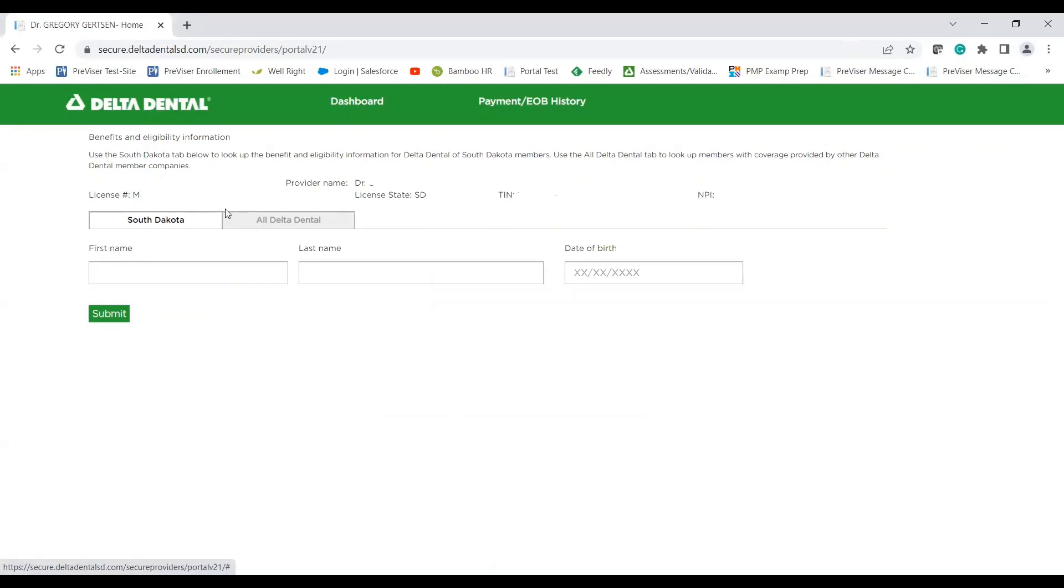If you select over to here, this will be the national Delta Dental lookup for all member companies. Today, I'm going to focus on the Delta Dental of South Dakota patient lookup.